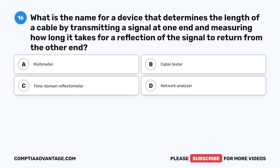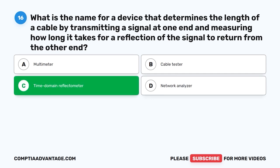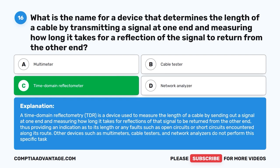Question 16. What is the name for a device that determines the length of a cable by transmitting a signal at one end and measuring how long it takes for a reflection of the signal to return from the other end? A. Multimeter. B. Cable tester. C. Time domain reflectometer. D. Network analyzer. The correct answer is C. Time domain reflectometer. A TDR is a device used to measure the length of a cable by sending out a signal and measuring reflections, also identifying faults such as open or short circuits. Other devices such as multimeters, cable testers, and network analyzers do not perform this specific task.